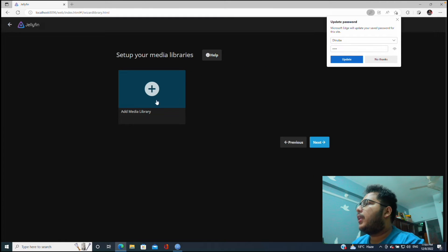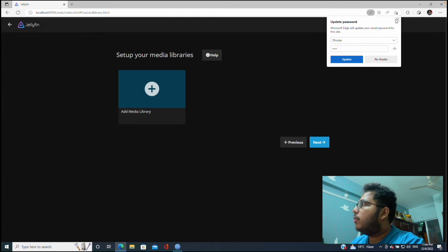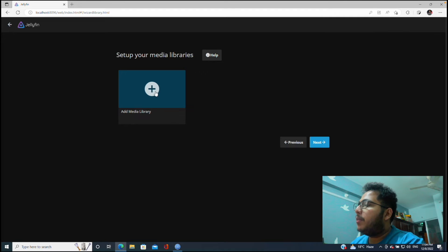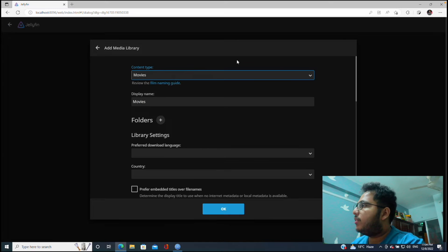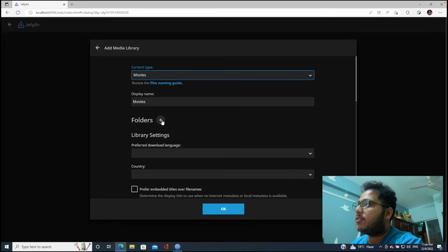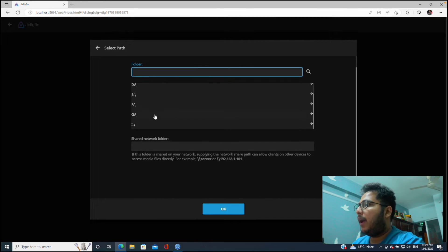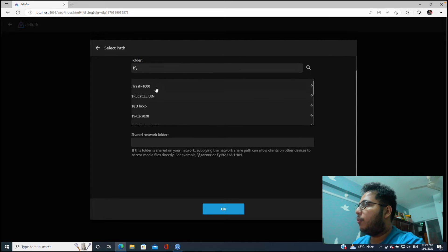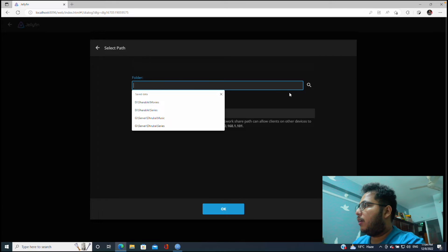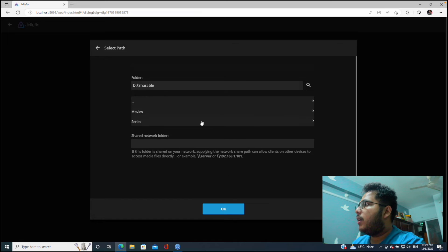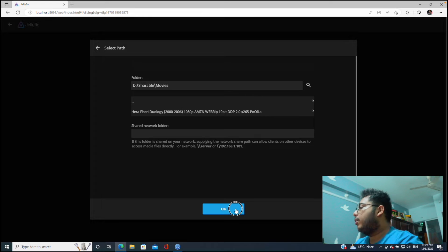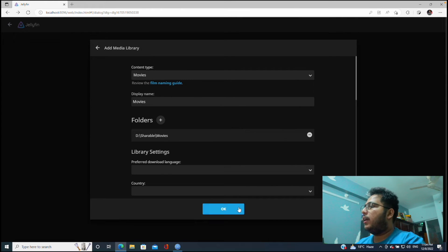Okay, now it is asking us to select our media library. So we will create a media library for movies right now. So let's click on Movies and then the folders we want to add here, let's click on plus and let's see where I have the movies. Most probably I have the movies in D folder here in the shareable folders and movies. Okay, let's click on okay and then click on okay again.